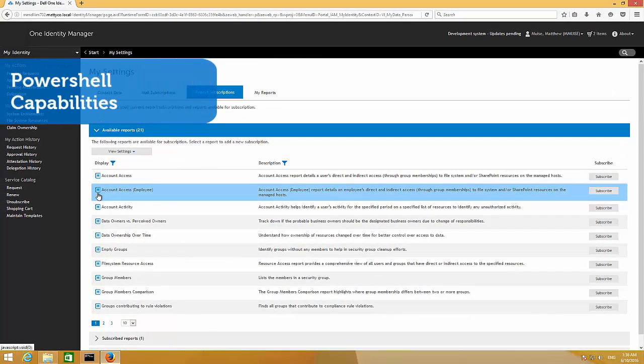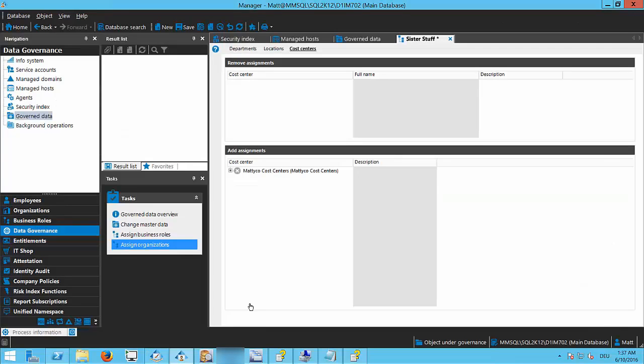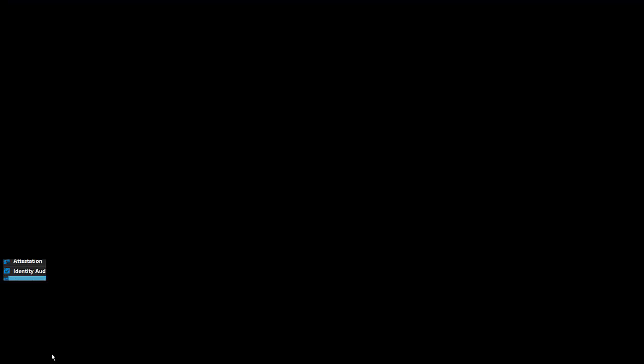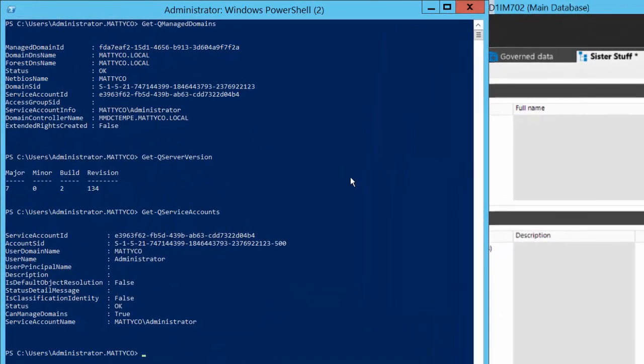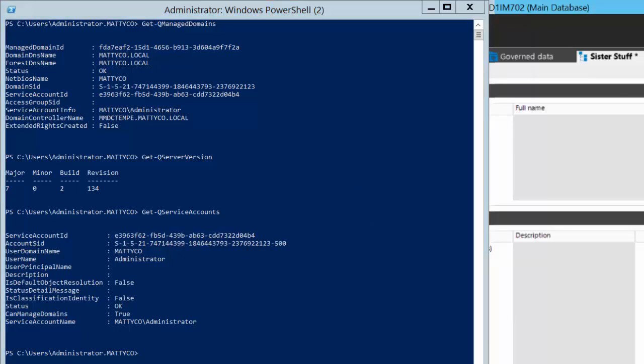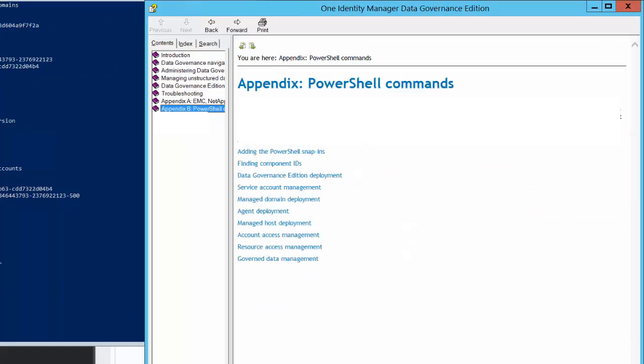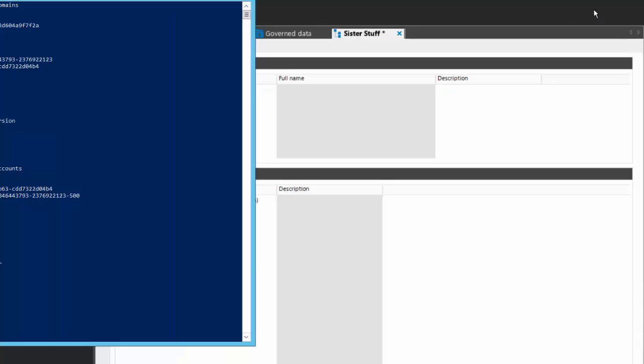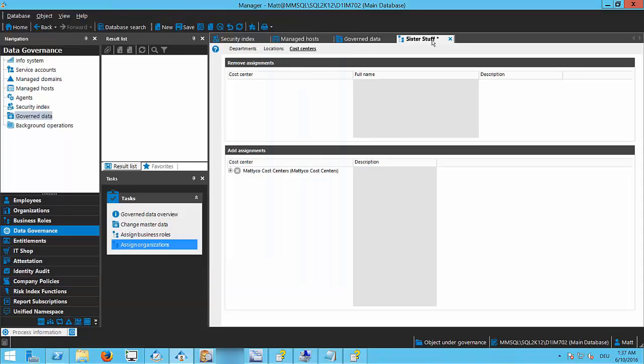So that's a brief overview there of some of the functionality. The last thing I want to show from a data governance perspective, I'm going to go back to my manager machine, is most of the functionality, if not all, is available via PowerShell. So we have a PowerShell wrapper around the data governance service that allows you to do things like deploying agents, adding managed hosts, et cetera, et cetera. But you can also govern data. You can set agent properties. There's a whole series of commands available within PowerShell. Of course, all of those are documented. So if you go to the user guide, you can actually see in the appendix, there's a PowerShell command appendix where you can see the list of the PowerShell commands. Most of them have examples as well. If you want to get help, it's very useful if you want to execute PowerShell commands from, say, a process chain within One Identity Manager. So that is a brief overview of data governance, and I hope you enjoyed this talk.